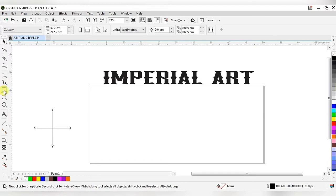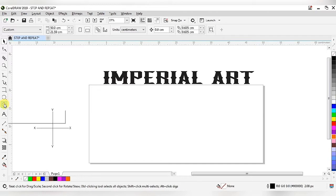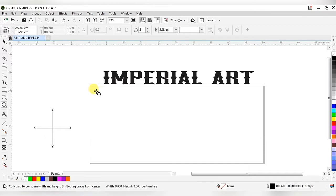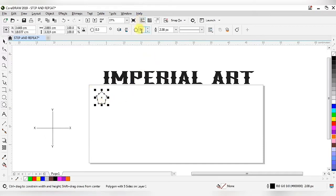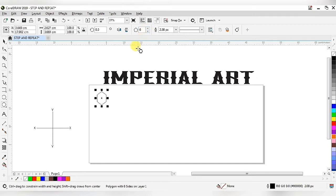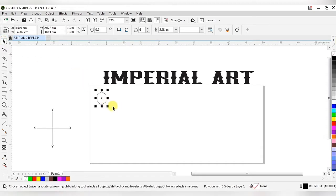We have to select the rectangle tool, ellipse tool, or polygonal tool — you can choose according to your convenience. Right now I am choosing the polygonal tool and dragging it out. When I drag I get a pentagonal shape because in the property toolbar the points or sides is set to 5, so I am changing it to 6 to get a hexagonal shape.